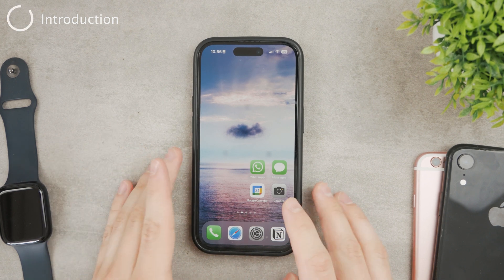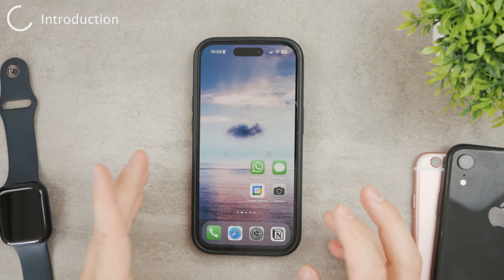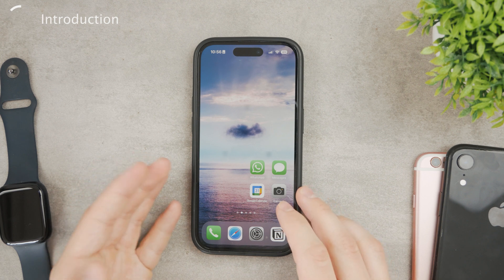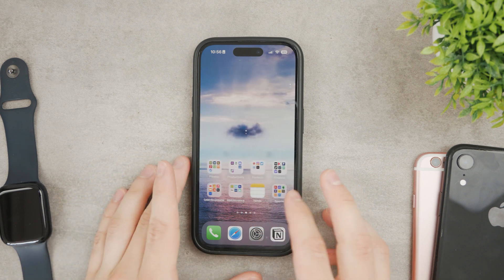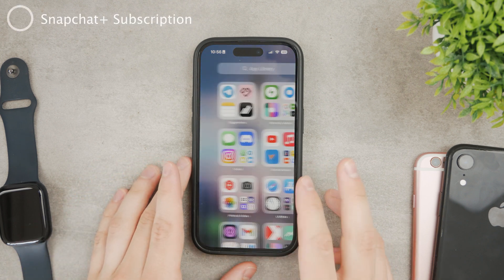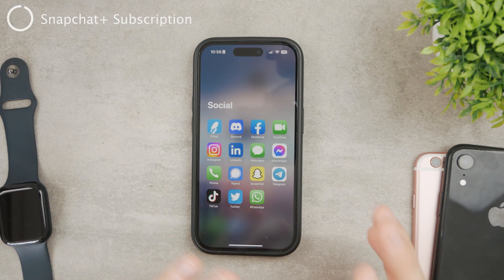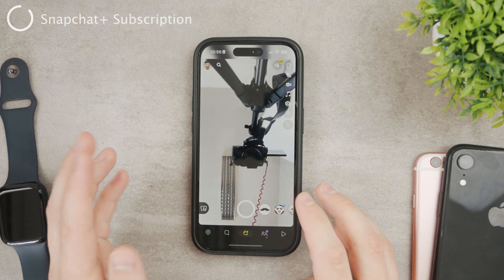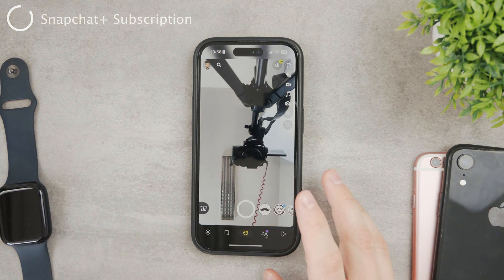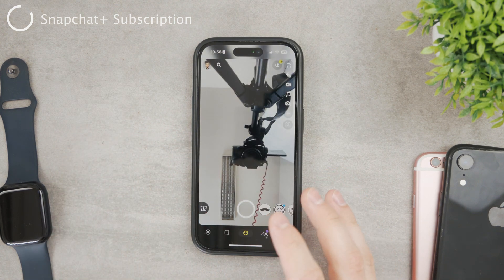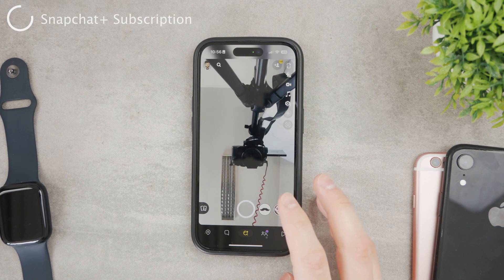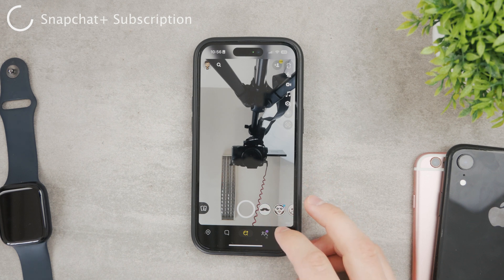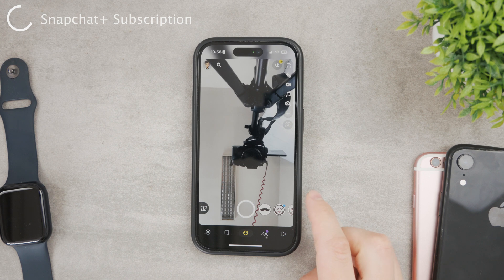In this video I want to talk about Snapchat and the new feature called My AI and how you can actually get it. First of all, what you need to know is that you need to have your Snapchat installed and your account ready. However, if you open up Snapchat this feature is not going to be available to you right away — for this you're going to have to subscribe to Snapchat Plus.